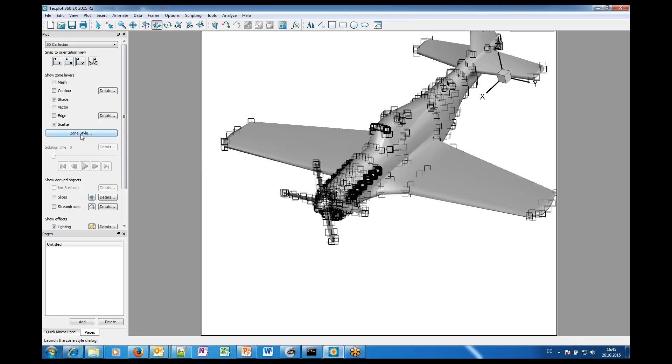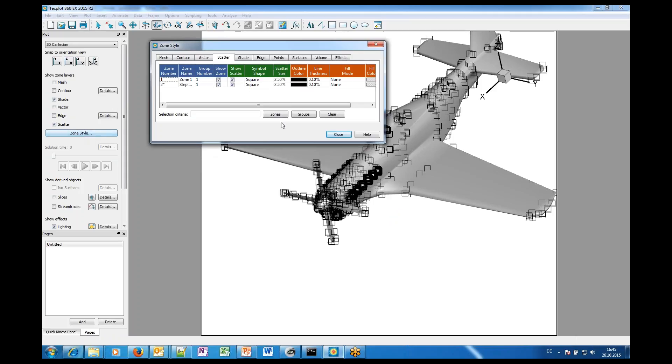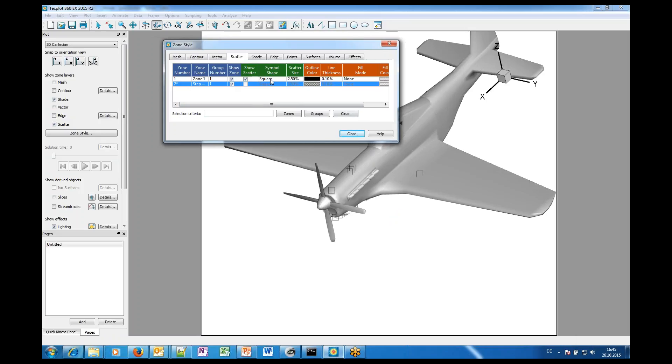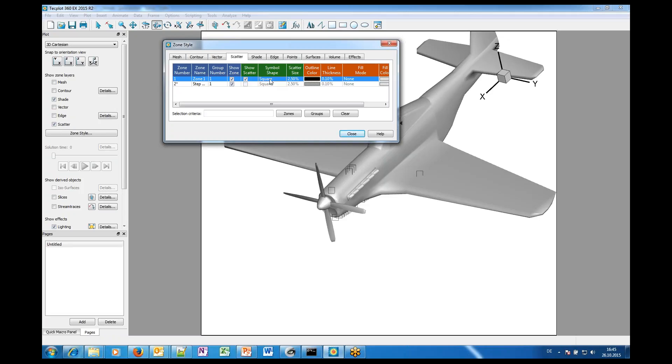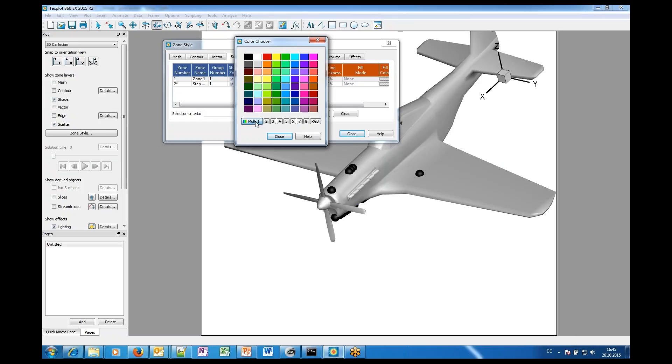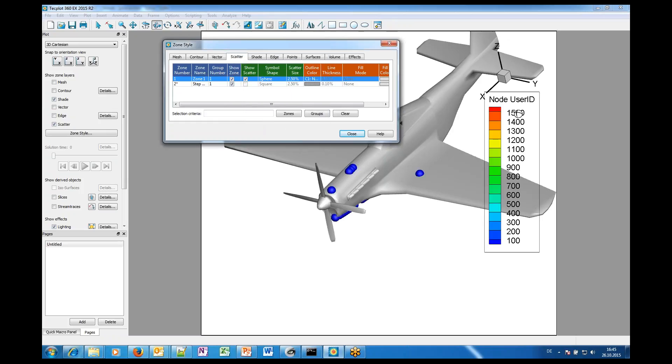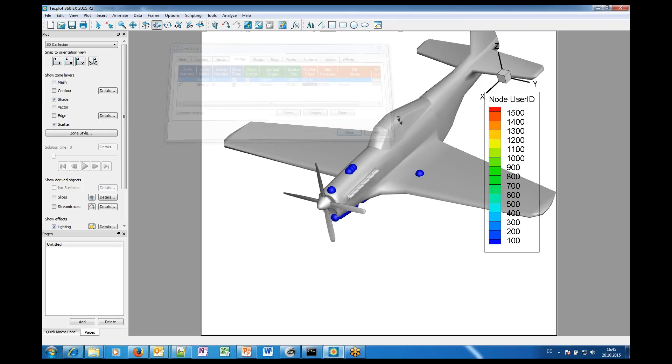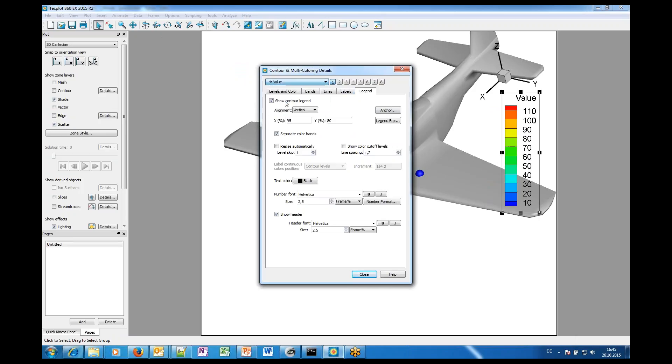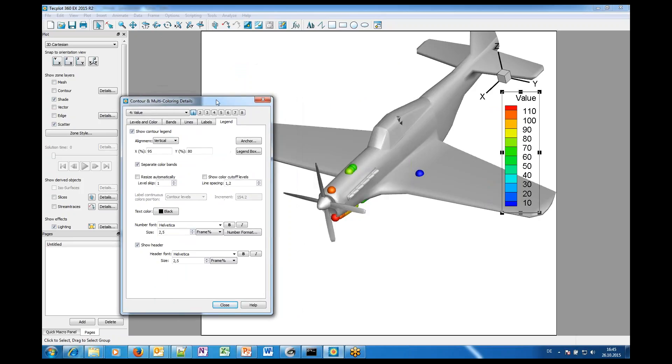This is not what I want. So, go to zone style. Do not show the scatter values of the geometry. So, now the scatter values are remaining which belong to the measured data and here we switch to spheres.